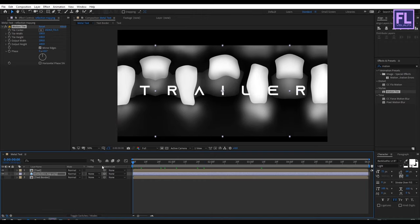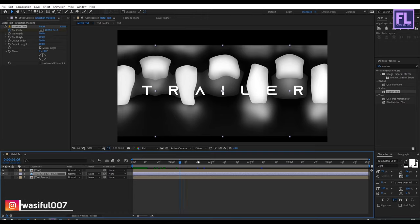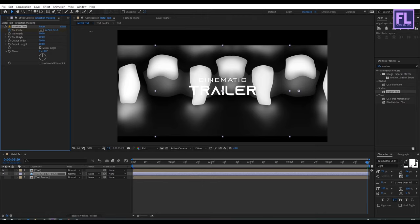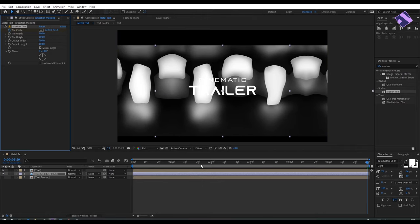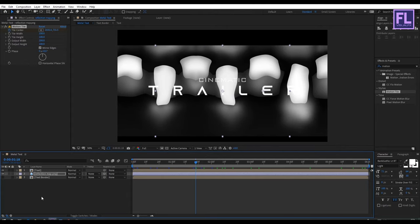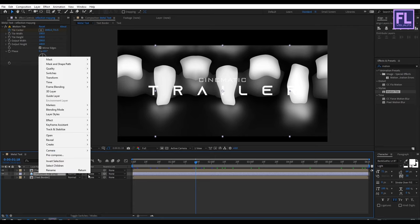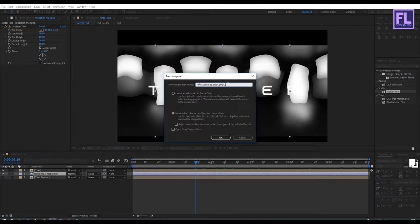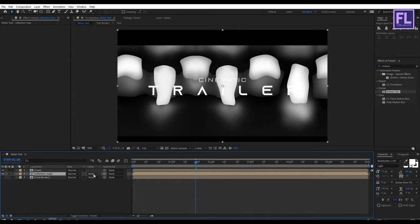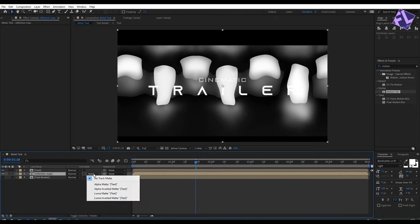Go to the beginning of this animation and set a keyframe on tile center. Then go to the end of this animation and increase the X amount. Now select this layer, right click and choose pre-compose, select move all attributes, and rename it to 'reflection map', then click OK. Now change the layer track matte to Alpha Matte — if you don't see the track matte button, simply click here, then change the track matte to Alpha Matte.